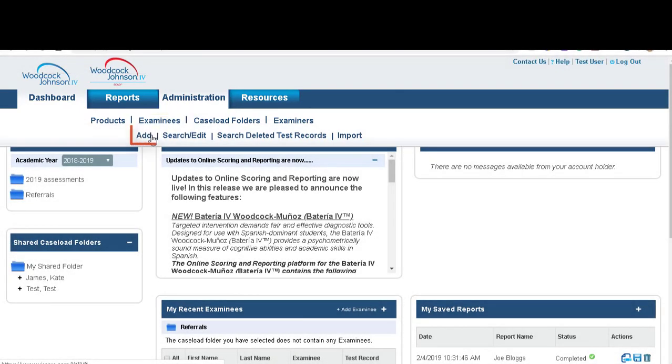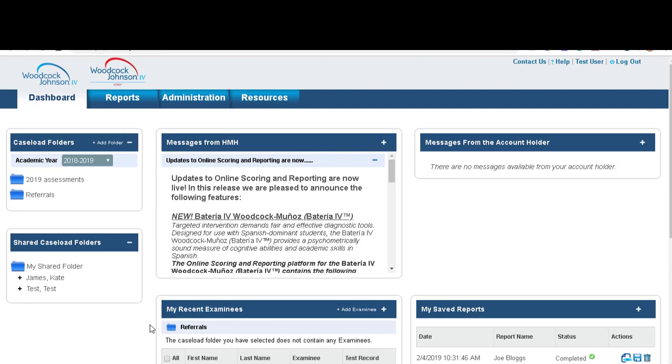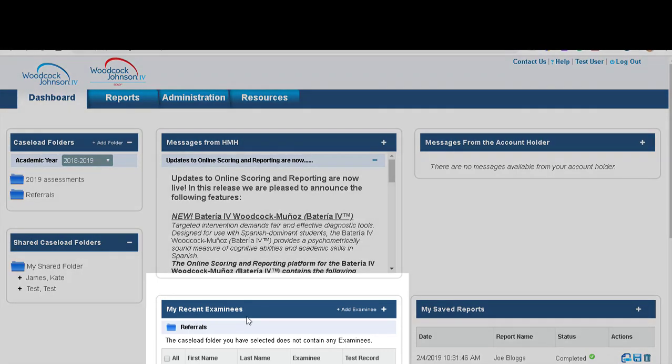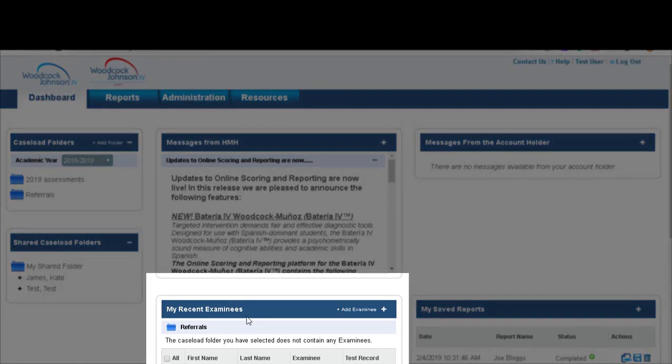Or you can add an examinee by scrolling down to the bottom of the screen to my recent examinees and click add an examinee.